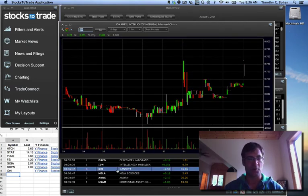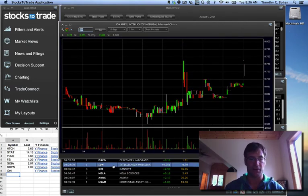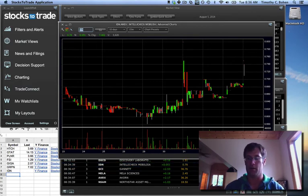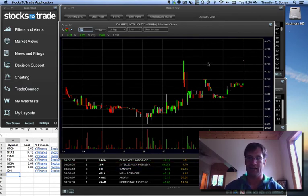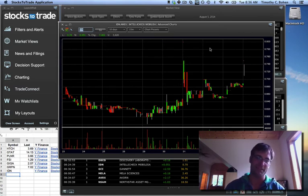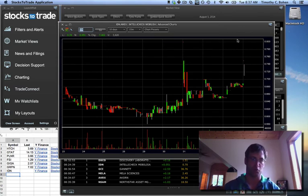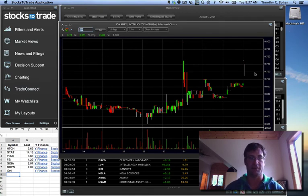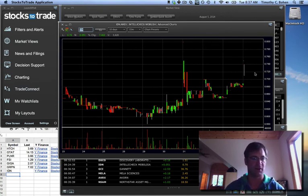IDN's another one, a contract winner on StocksToTrade. Another messy chart, but if this thing can push, I'd like to possibly go long this and see if it can establish a trend.